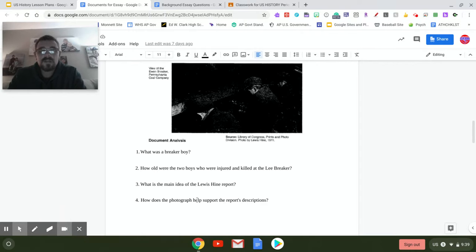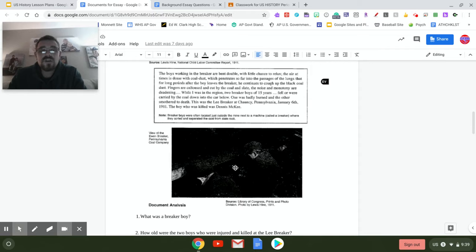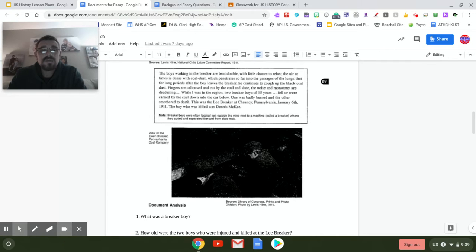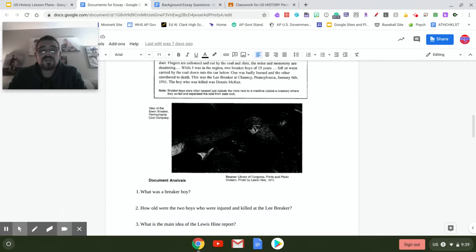I know what question number four says: how does this photograph help support this description? But this is a very dirty environment. These kids are on their knees, kneeling down pretty much 12 to 14 hours a day, working very hard. So just keep that in mind as you are answering those questions.